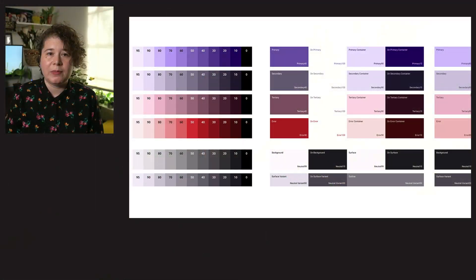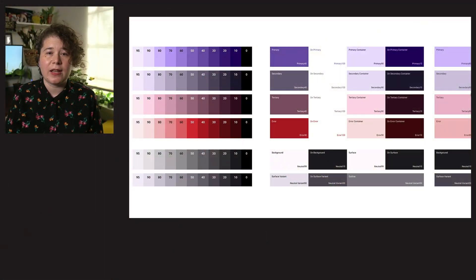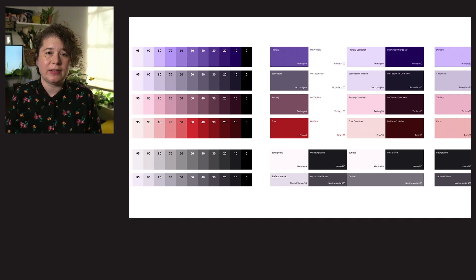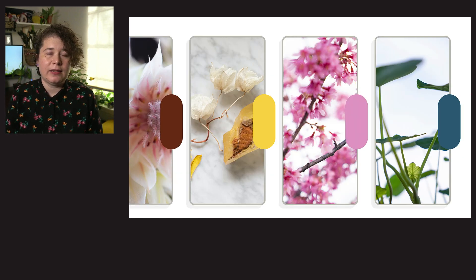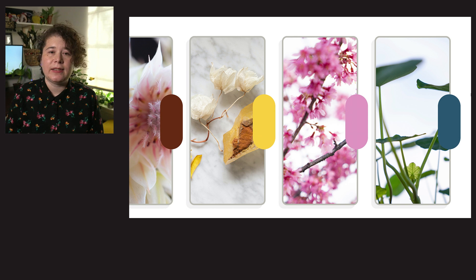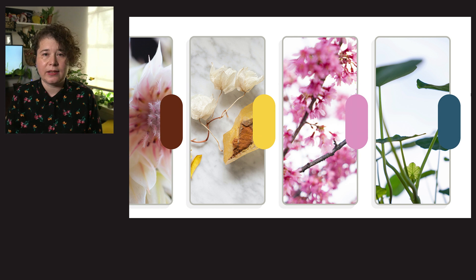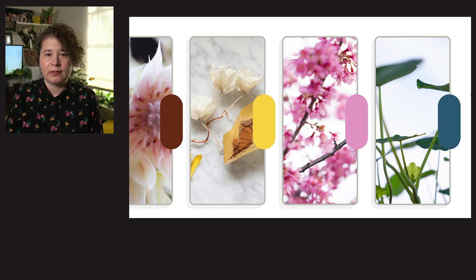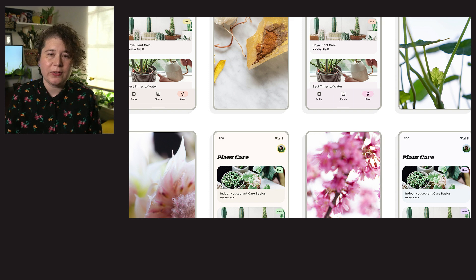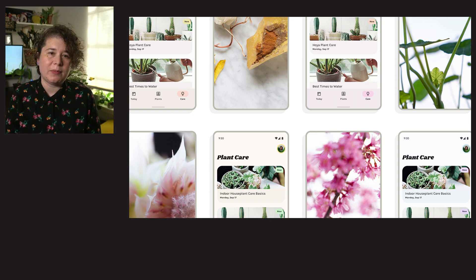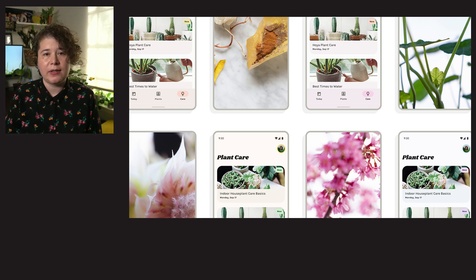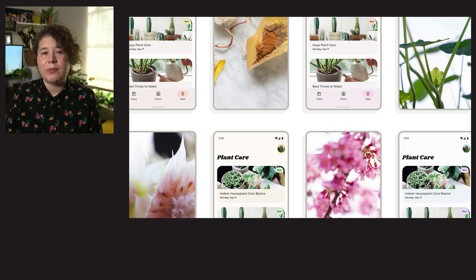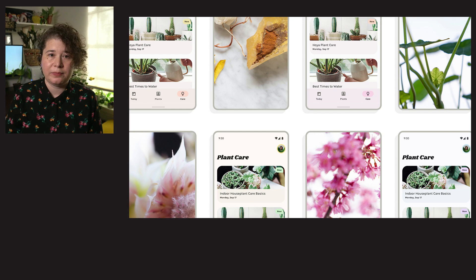Color is a foundational element in any design system. Material You reimagines color as a more individualized experience. Dynamic color lets personal devices feel personal, and we believe design systems should be just as personal as the devices they appear on. By incorporating personal preferences in the UI of your product, users have more control than ever over their devices. With dynamic color and Material 3 color schemes, your app's colors automatically adapt and integrate with user colors by letting their wallpaper influence the app's color scheme.